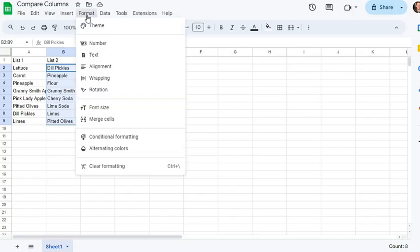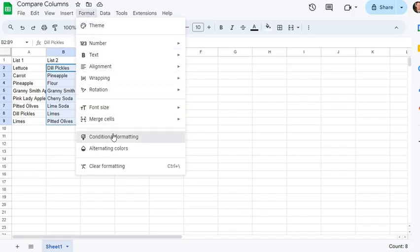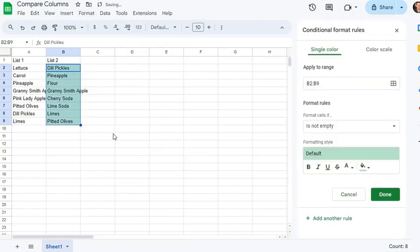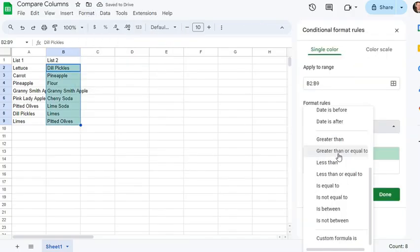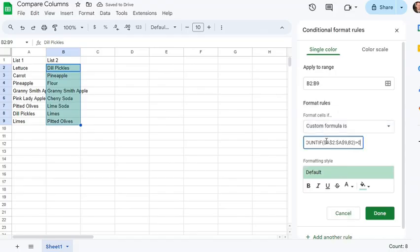I'm highlighting the list where I want to use conditional formatting, and then I'm using a custom formula. Custom formula is the COUNTIF formula.